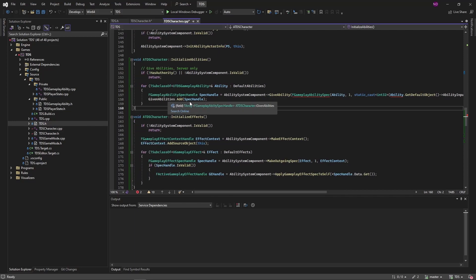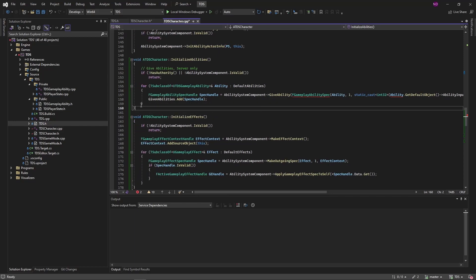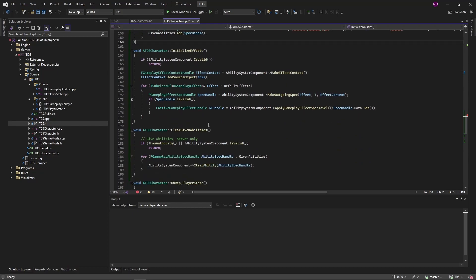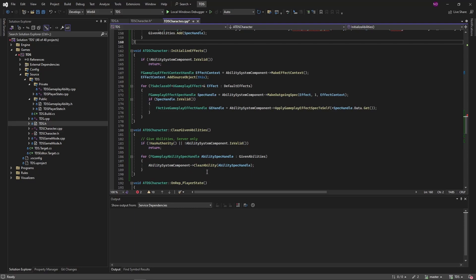We're then just adding the spec handle to the GivenAbilities array, so that it can be used down in clear of given abilities, which again is server only. Check to make sure the AbilitySystemComponent is valid. Then we iterate through the GivenAbilities array and just call AbilitySystemComponent ClearAbility with the spec handle to remove it.